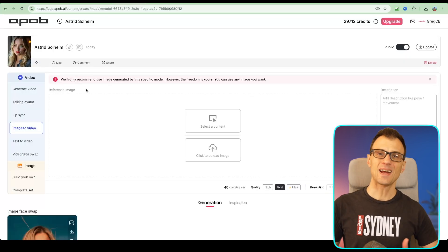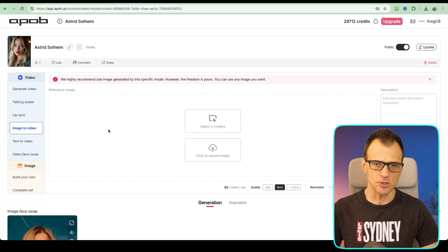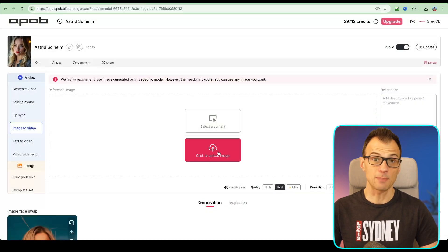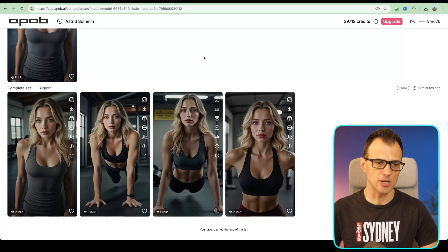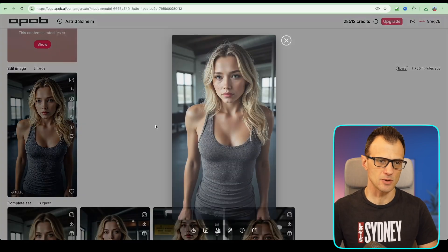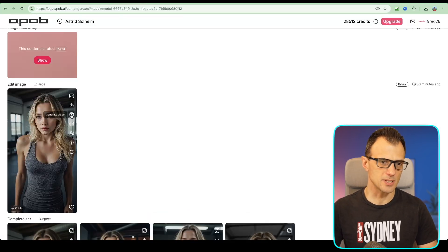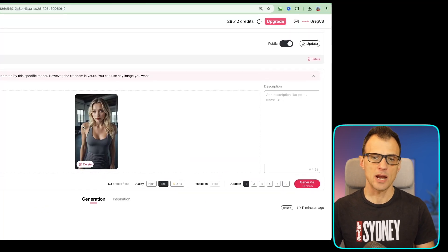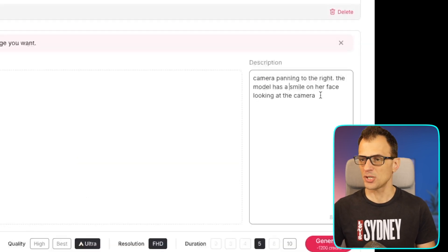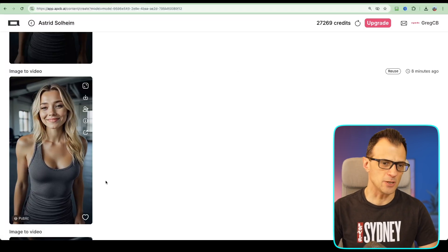Now let's look at the image-to-video feature. I can go to image to video, select previously generated content, or upload an image. Let's animate this HD image — it's already high resolution so it will work great for social media. We press generate video, choose ultra quality, make it a five-second clip, and give a description: camera panning to the right, the model has a smile on her face looking at the camera. Let's click generate.